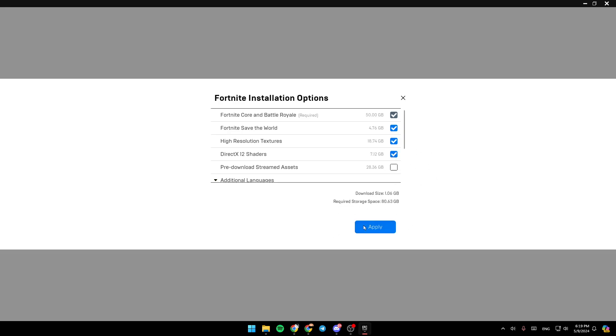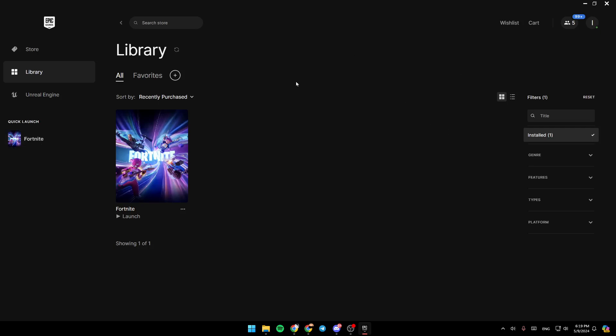So once you finish, go ahead and click on Apply, and then all of the changes will be saved. So this is it for today's video. Thank you for watching. See you in the next video.